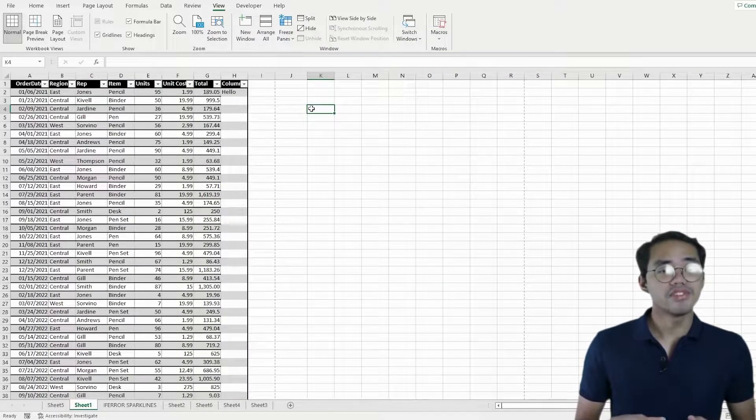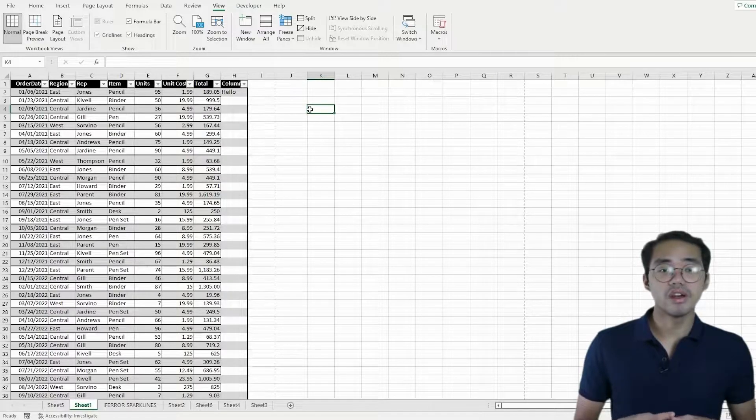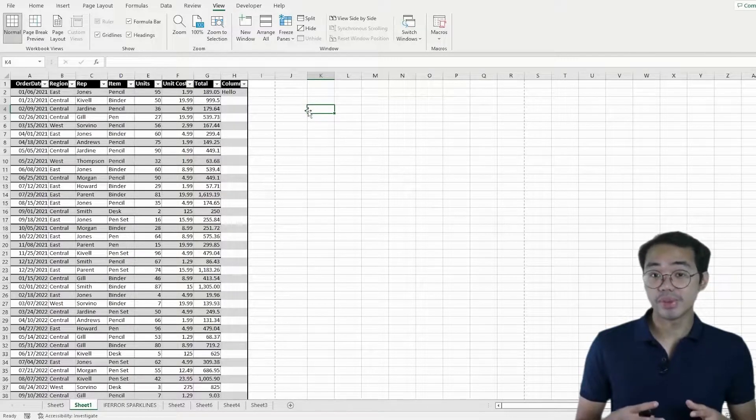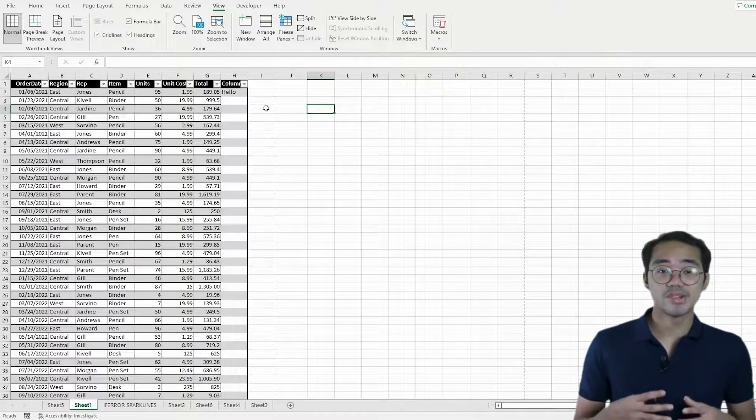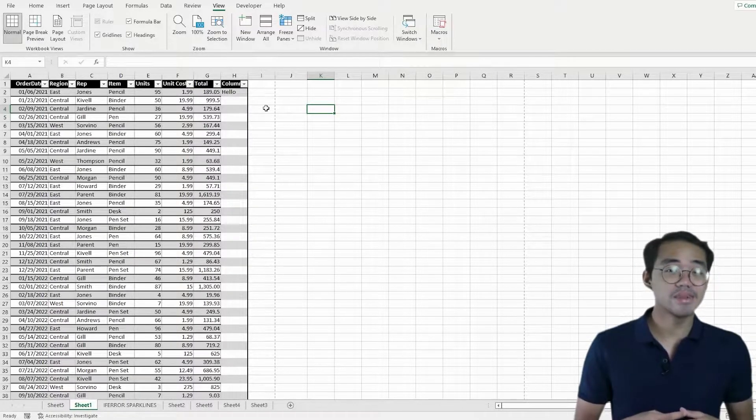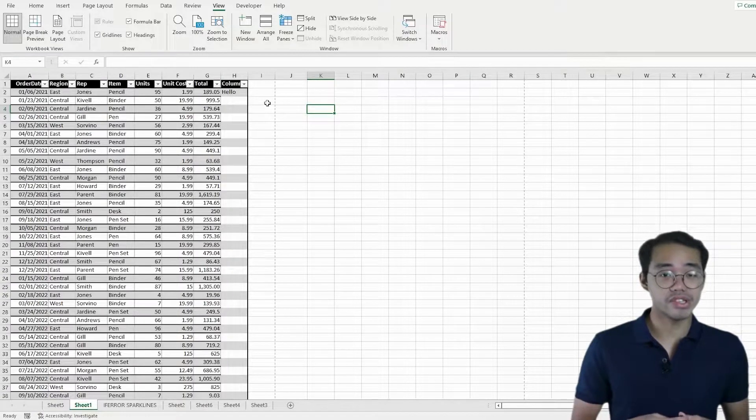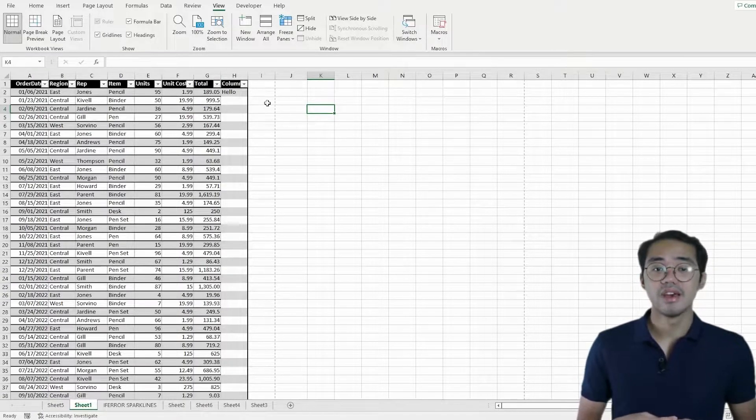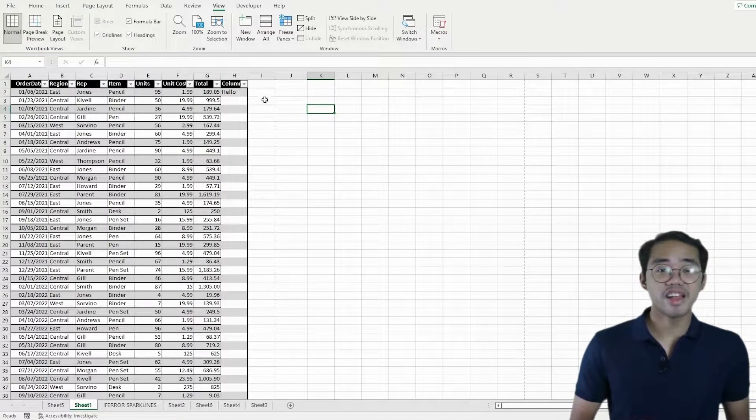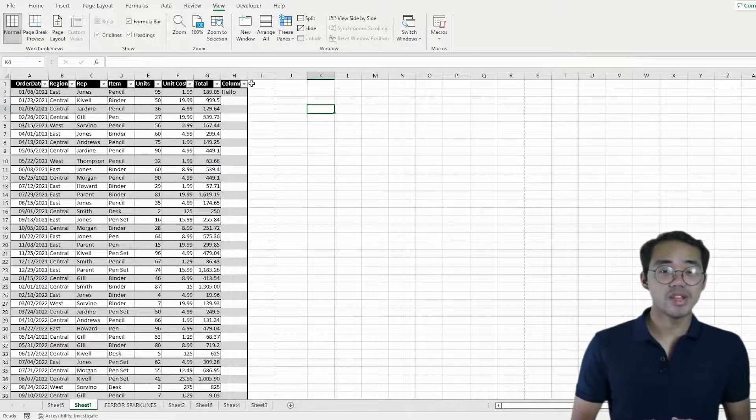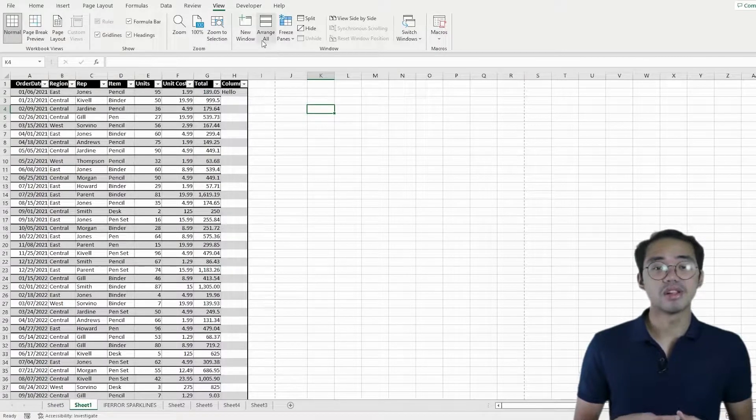What if you're working on a lot of windows? Surely there has to be a quicker way for you to make it all fit on your screen. For that, we can use the Arrange All tool.